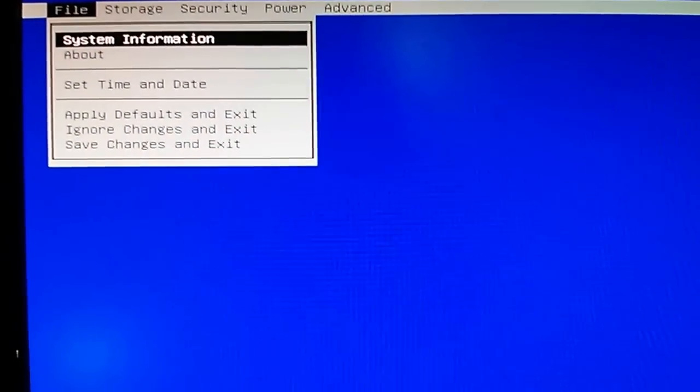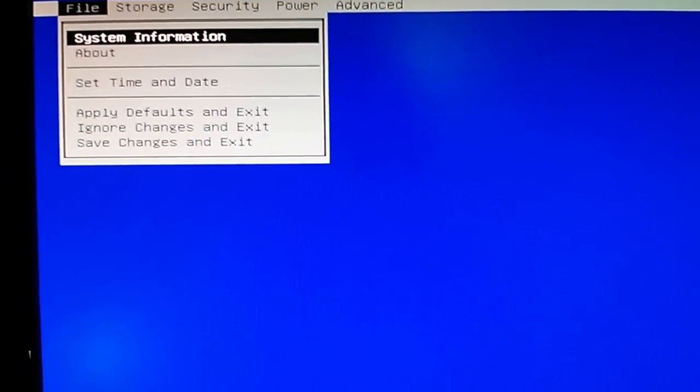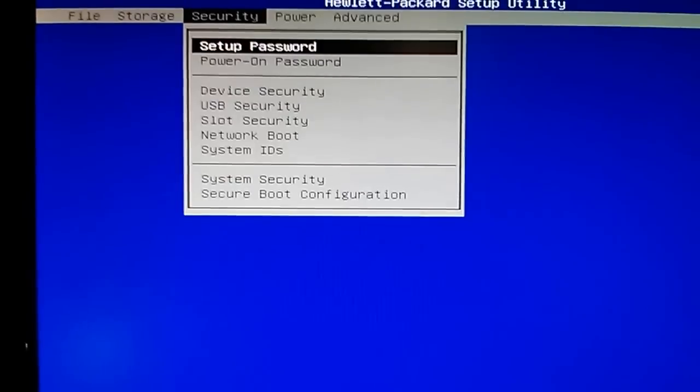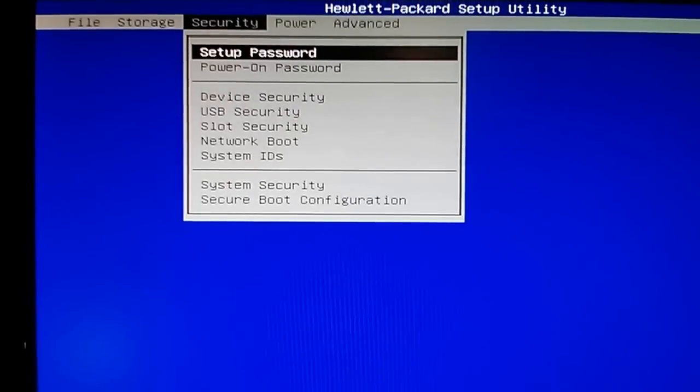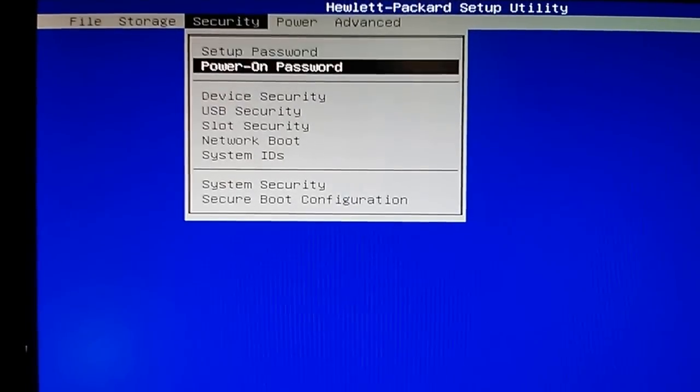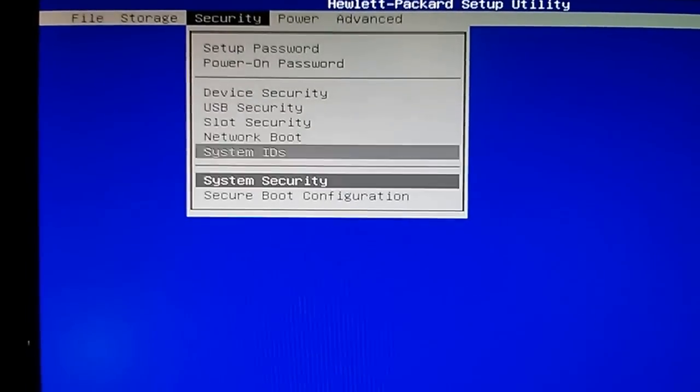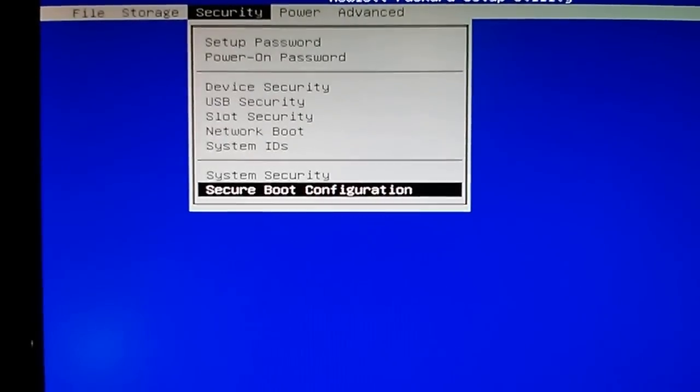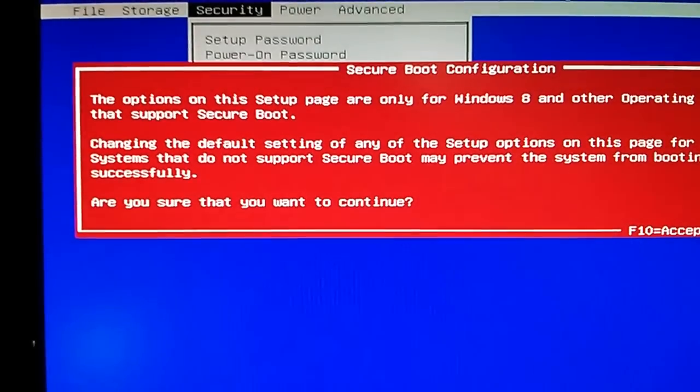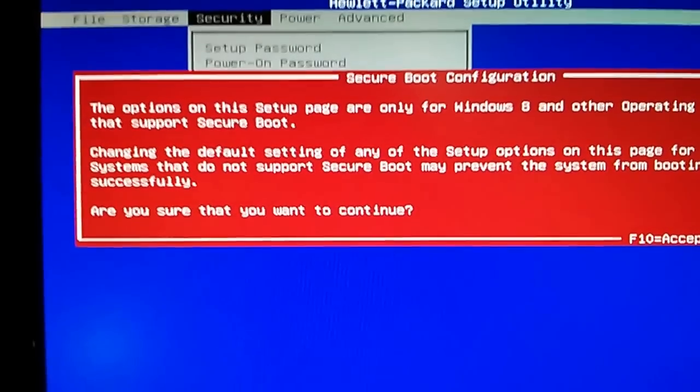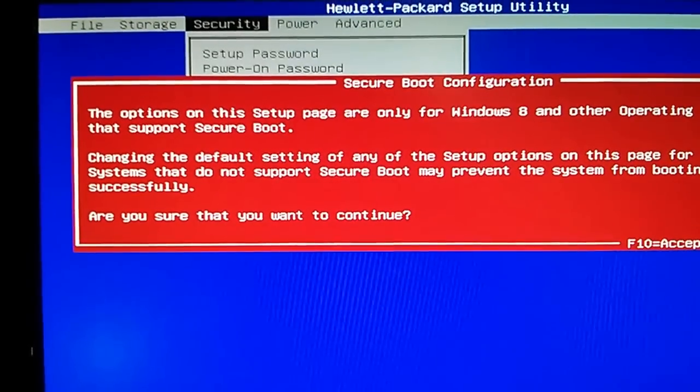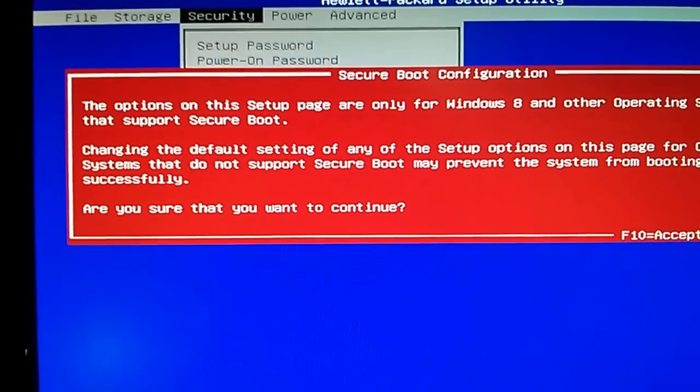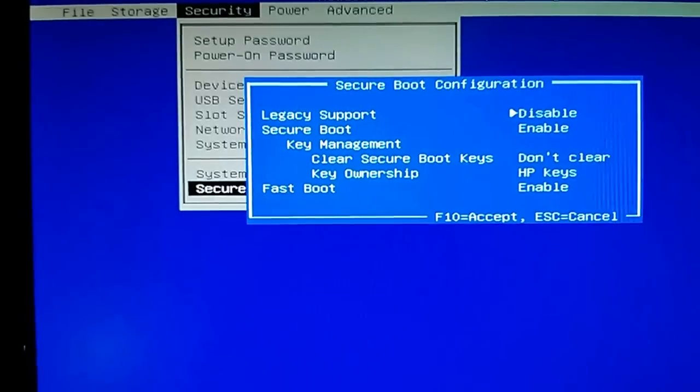So I'm going to head over here to security and secure boot configuration. And it's giving me this warning about changing the settings, I'm just going to hit F10 to accept it.